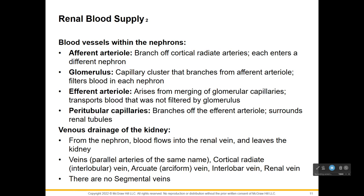Within the nephron itself there are the afferent arteriole, the glomerulus, the efferent arteriole, and the peritubular capillaries. Afferent means going toward the structure; efferent means exiting or leaving. The afferent arteriole branches off the cortical radiate artery and enters the nephron. The glomerulus is this capillary cluster where filtration occurs. The efferent arteriole exits the glomerulus, transporting blood that was not filtered. The peritubular capillaries branch off the efferent arteriole and surround the renal tubules.